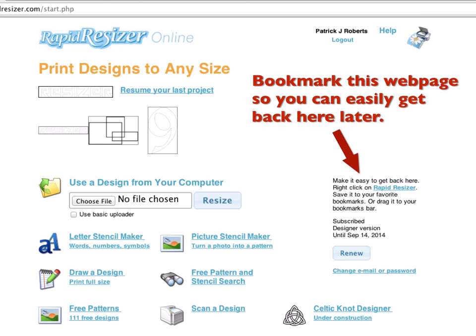If you're logged in, you'll have a little reminder here to bookmark this page so you can easily get back here later. You may have already followed the instructions for that right after you bought it. If not, it's a really good idea. Click on the RapidResizer there, left-click and drag it up into your list of bookmarks.